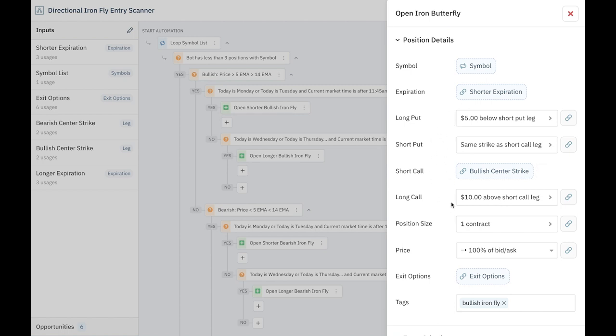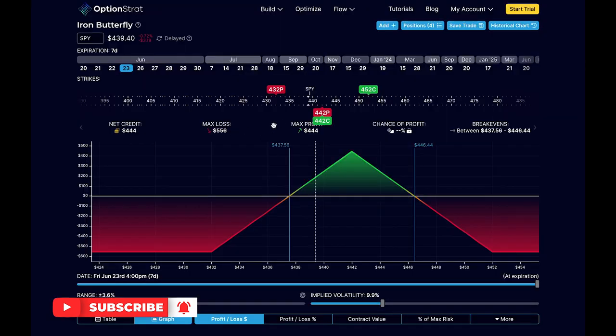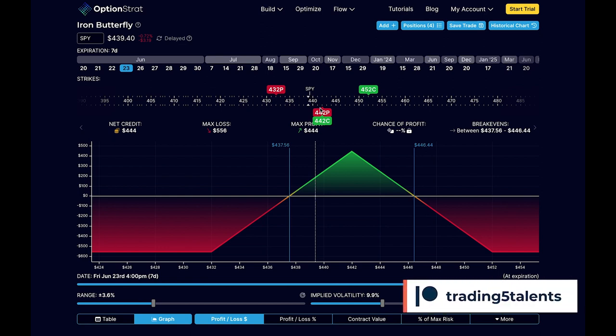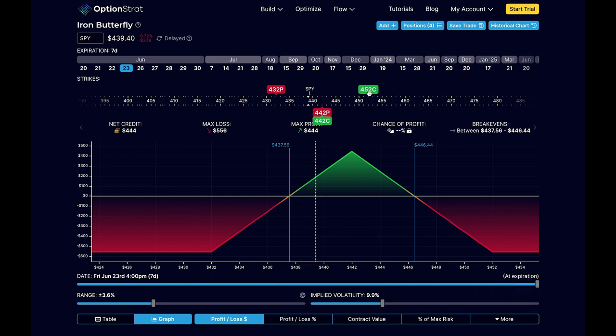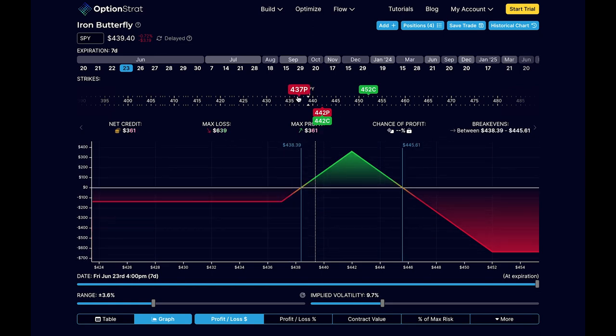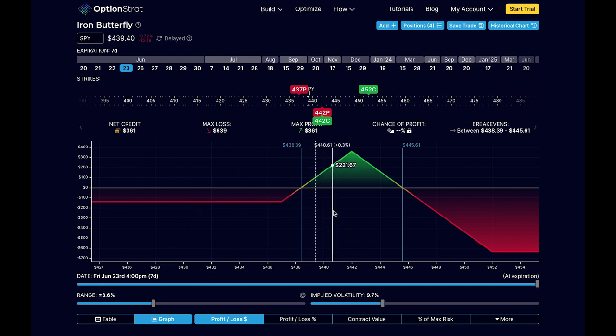So what would this look like over on Option Strat? Again, a bullish broken wing Ironfly. Let's take a look here. So SPY at $439. It's bullish Ironfly. So we're going to go three strikes higher, which would be $442. My long strike is going to be $10 higher, so $452. But here to make it a broken wing, I'm going to move my long put strike only five strikes away from the short put, so that would be $437. So this is what the broken wing Ironfly would look like. And you can see because the wings are not equidistant, that's why they refer to it as a broken wing. But it's also a bullish broken wing because I'm expecting price to go higher.